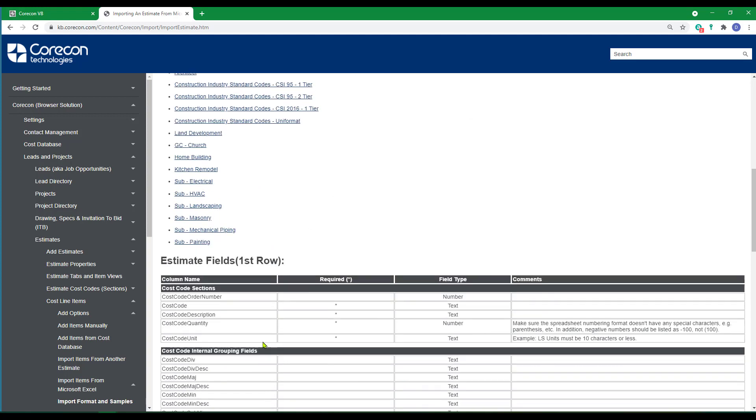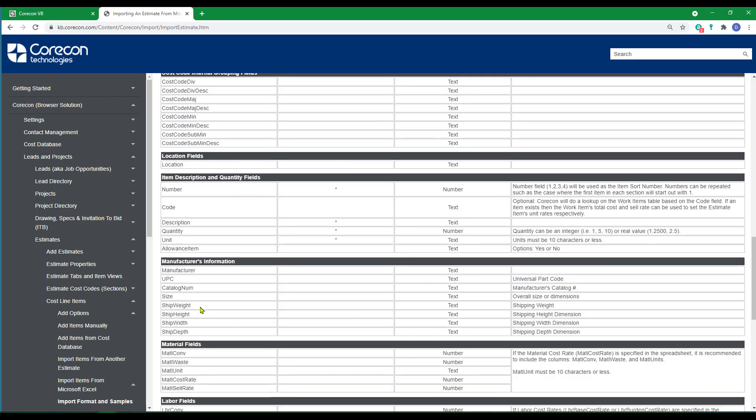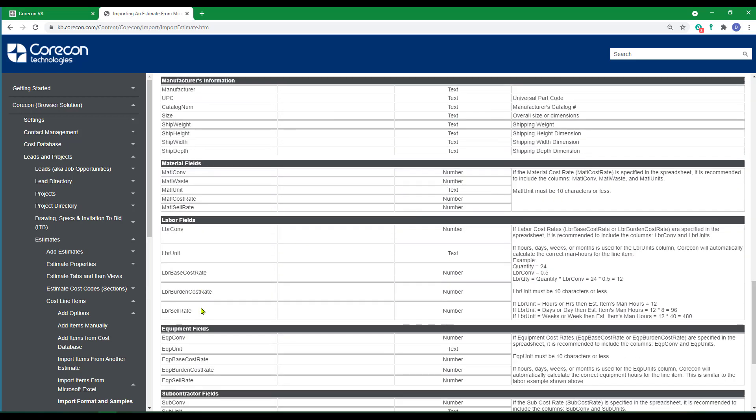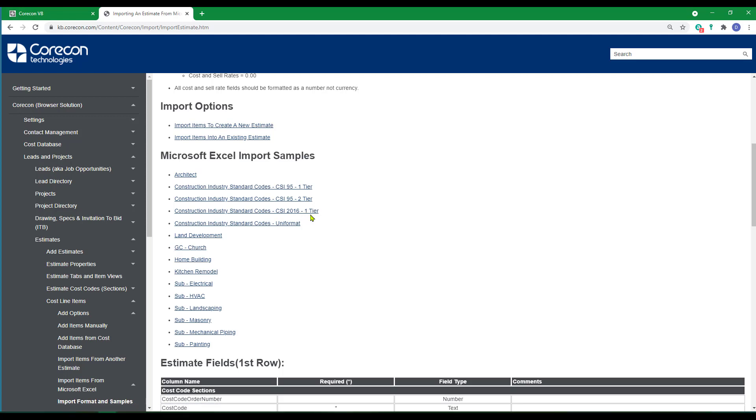The column headings which are also the database fields that are available for import are shown near the bottom. The one that I'm using in this example is very similar to the construction industry standard code CSI 2016 one tier, although the one I'm using has two tiers, divisions and majors.